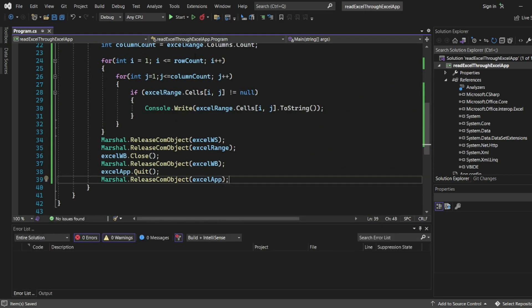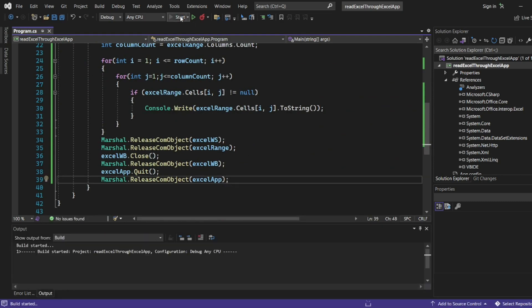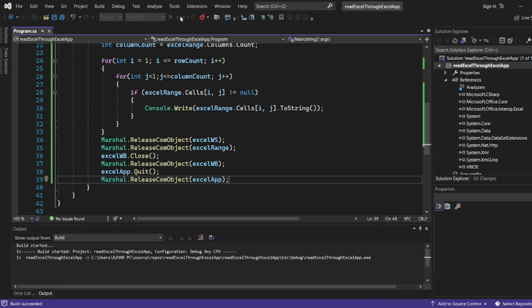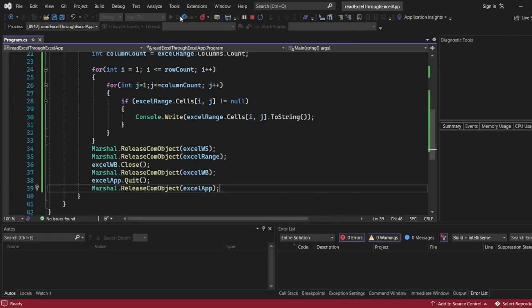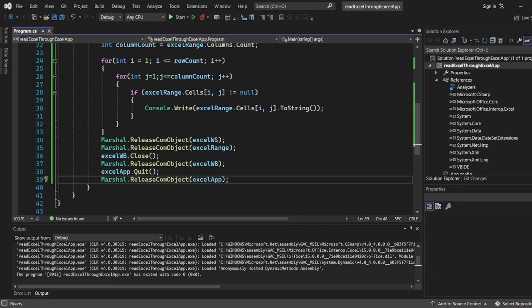This is a simple program. Let us now execute it. Now let me execute this. Click on start. Build is now started for the project Read Excel Through Excel App. Now it is running the exe file. The same project is converted to exe file.